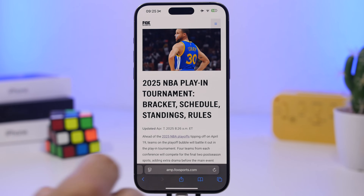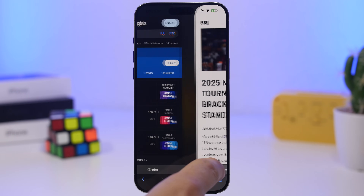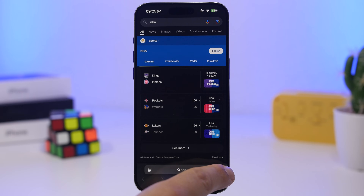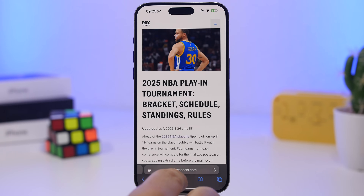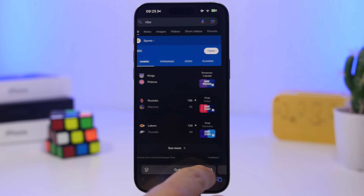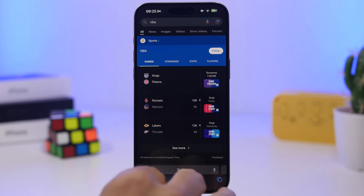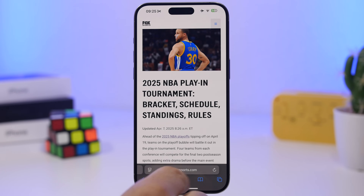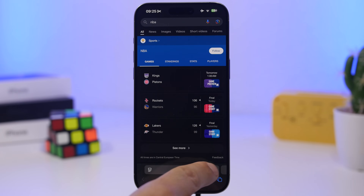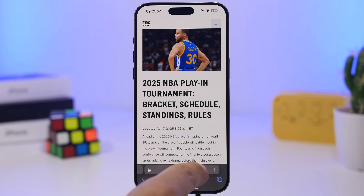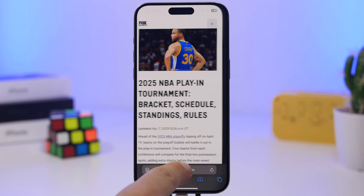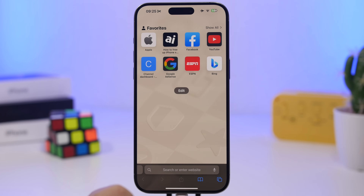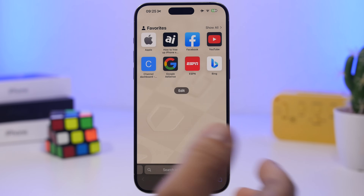Another one on Safari: you can swipe on the URL bar at the bottom to move between tabs. If you're using the bar at the bottom, just swipe left or right. And if you want a new tab, you can swipe as well.